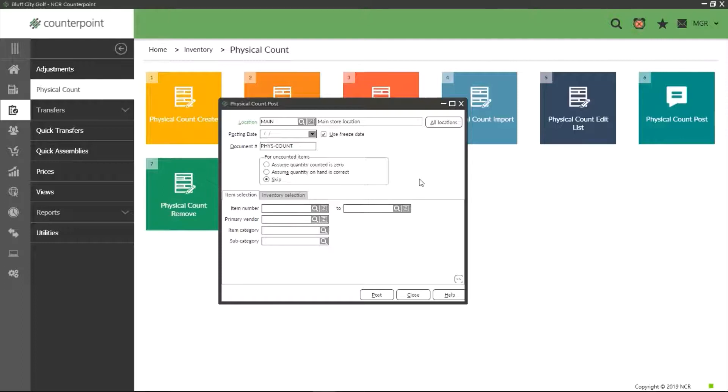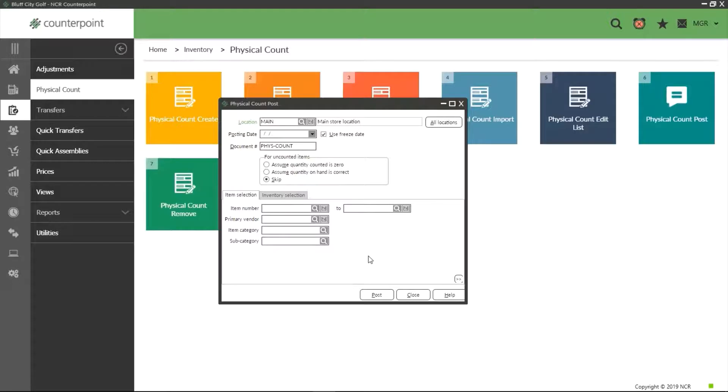From here we have a number of options. First we have the option to only post specific item quantities using the filters below. Assuming we would want to post all of our changes and not leave remaining items frozen, we will leave these filters blank.